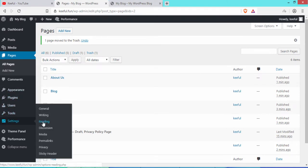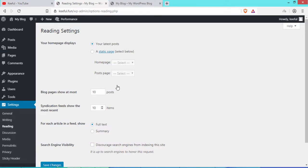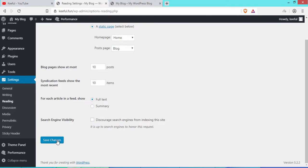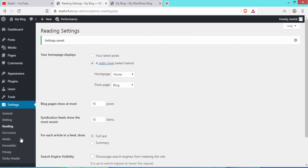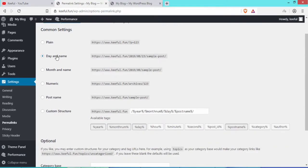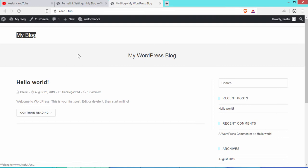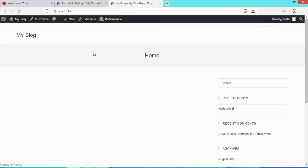Go to Settings and click Reading. Change 'Your latest posts' to a static page. Select Home under the homepage and Blog under the posts page. Click Save Changes. Then go to Permalinks, select Post Name, and click Save Changes. Go to the website and refresh — the page has changed to the home page.